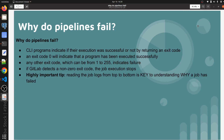Hello everyone, welcome to my channel World of AWS. I hope you all are doing good. We are continuing with the complete GitLab CI/CD pipeline tutorial. In this video, we are going to discuss about why pipelines fail - what kind of issues can be there, how we can troubleshoot it, and how we can understand why our pipeline is getting failed. Let me walk you through the theory first, then we'll see it practically.